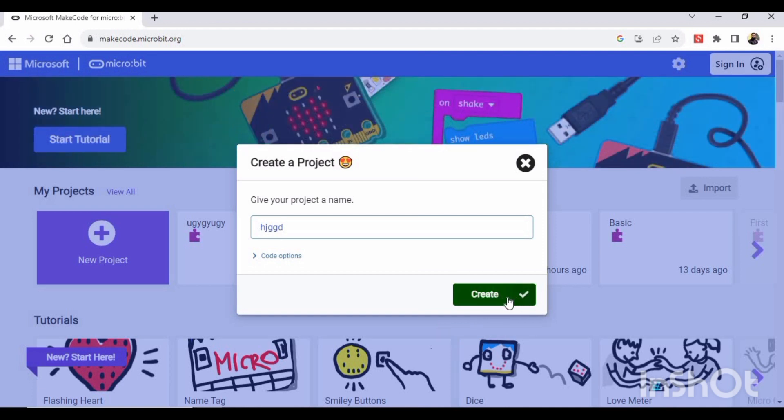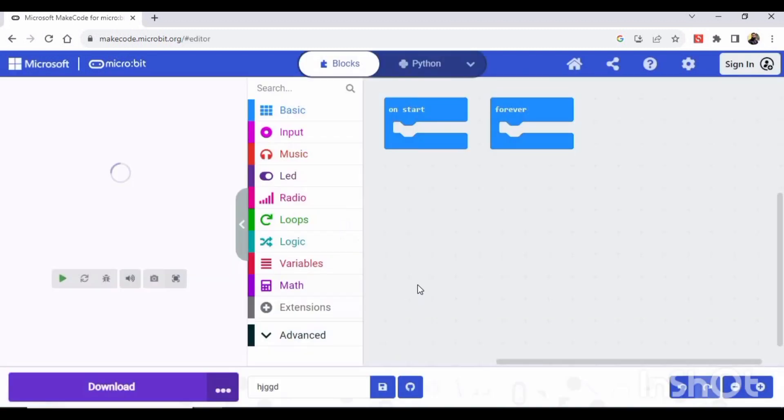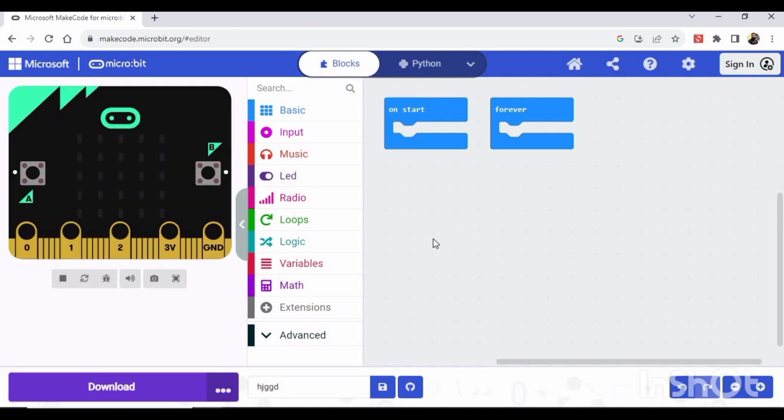Okay, and this interface will appear. It will take some time.